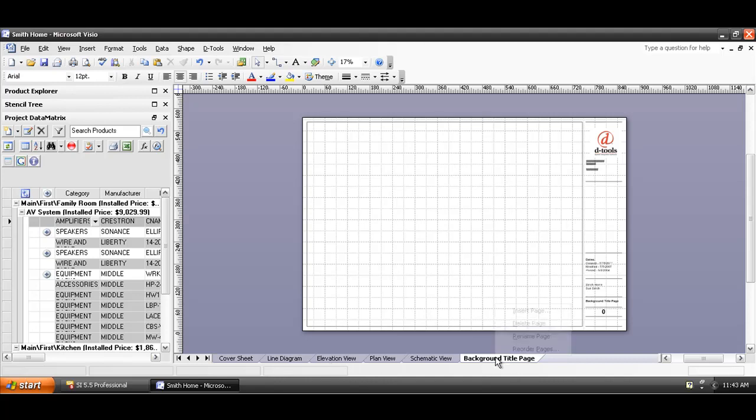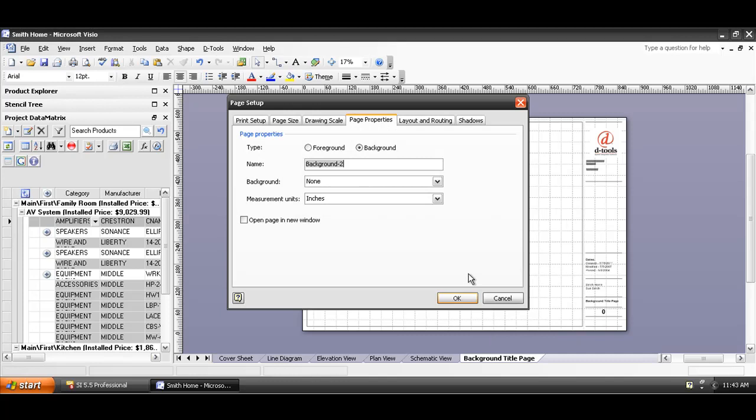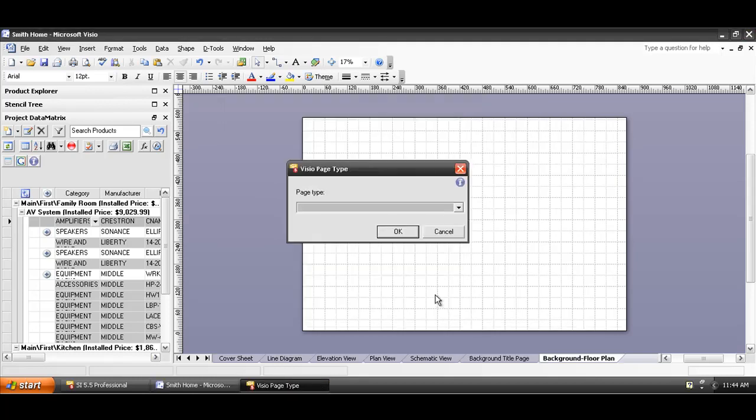I'm going to base mine off of this and choose to insert a page with the right-click option there. I'm going to rename this background and then floor plan, and I'm going to choose OK to create the page.